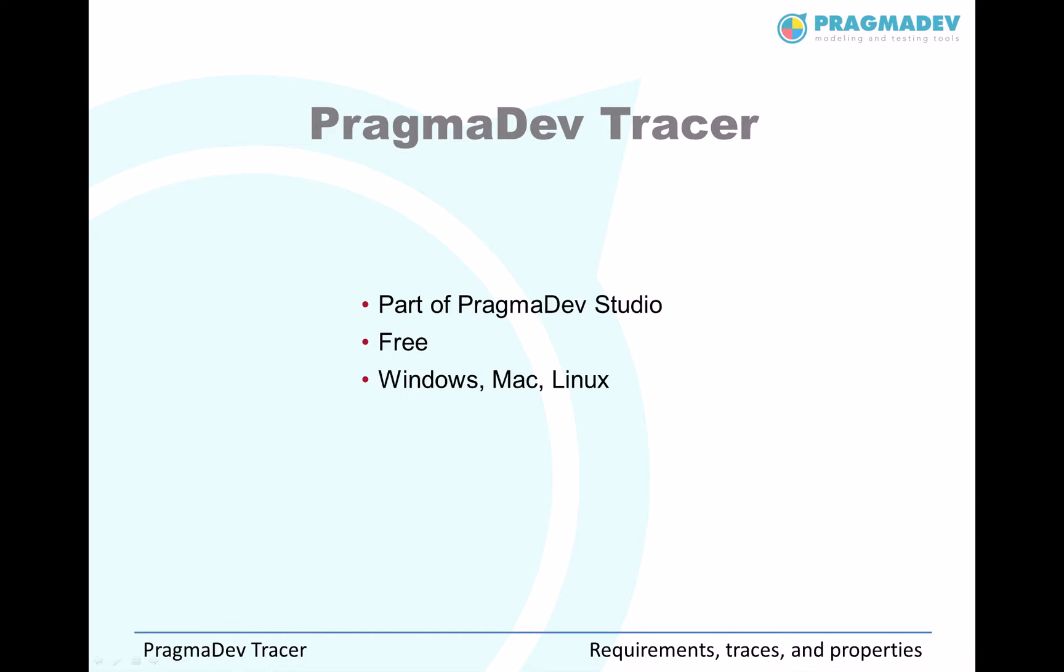PragmaDev Tracer is a free tool that is part of PragmaDev Studio. That means you need to install PragmaDev Studio in order to be able to use PragmaDev Tracer. PragmaDev Studio runs on Windows, Linux or Mac.